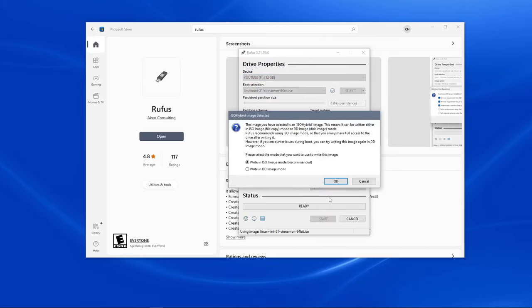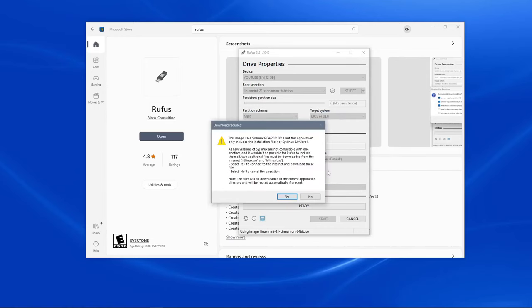It will ask us whether we want ISO or DD image. We'll make sure that it says write in ISO, recommended, and then we'll click OK.